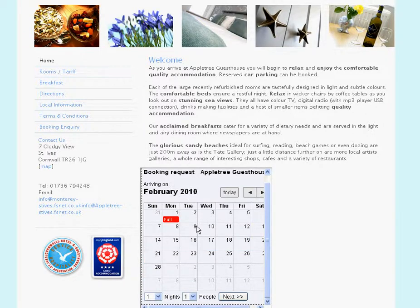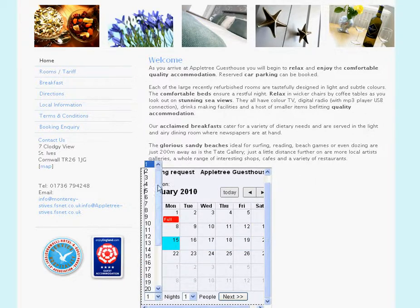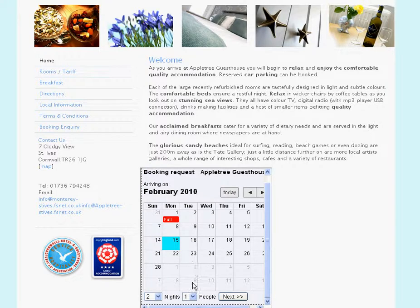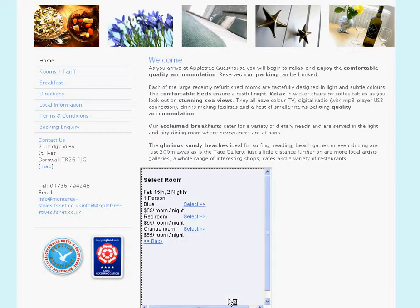So February — let's say February the 15th for two nights, one person. I get a choice of rooms here. Again, this would be formatted much more tidily. Let's go for the red room.